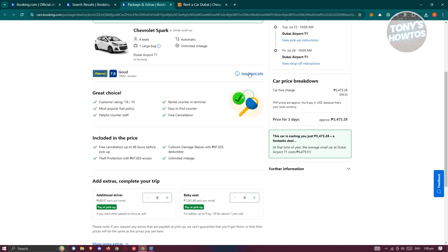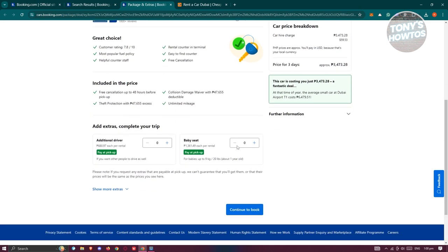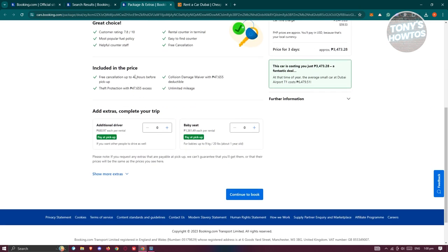The choices here, the customer rating, including the price, what is included in the actual price. From here, you could go ahead and add additional things into your trip, such as an additional driver or you could also add a baby seat if you need it.